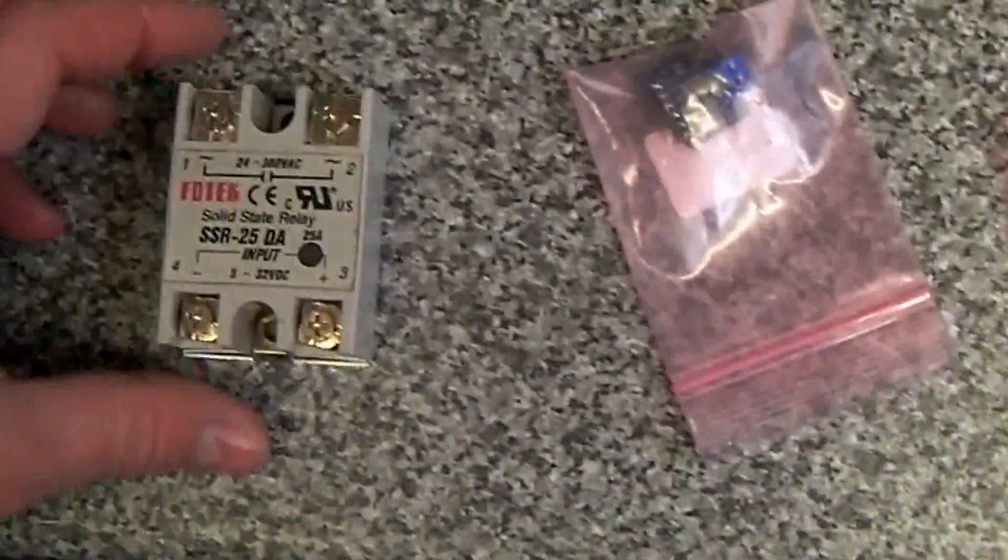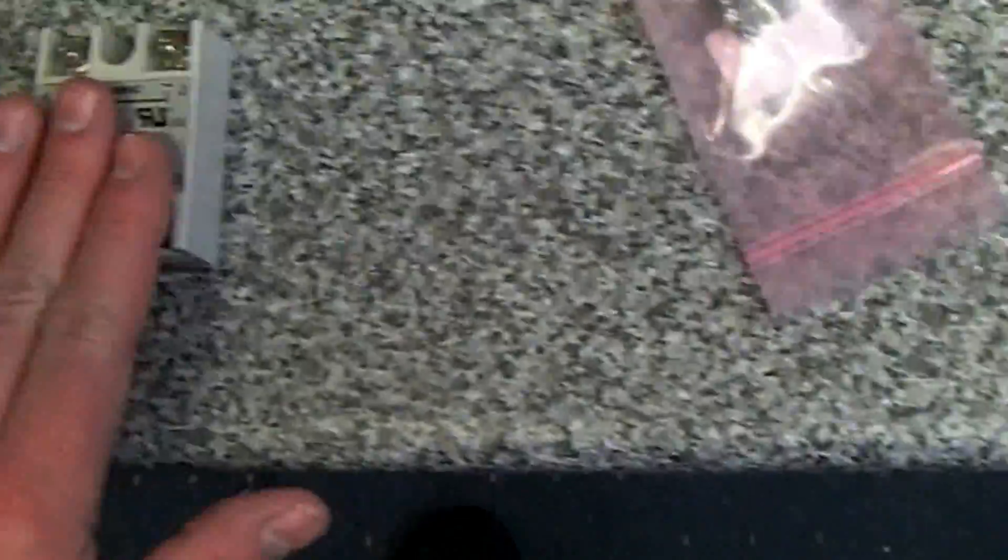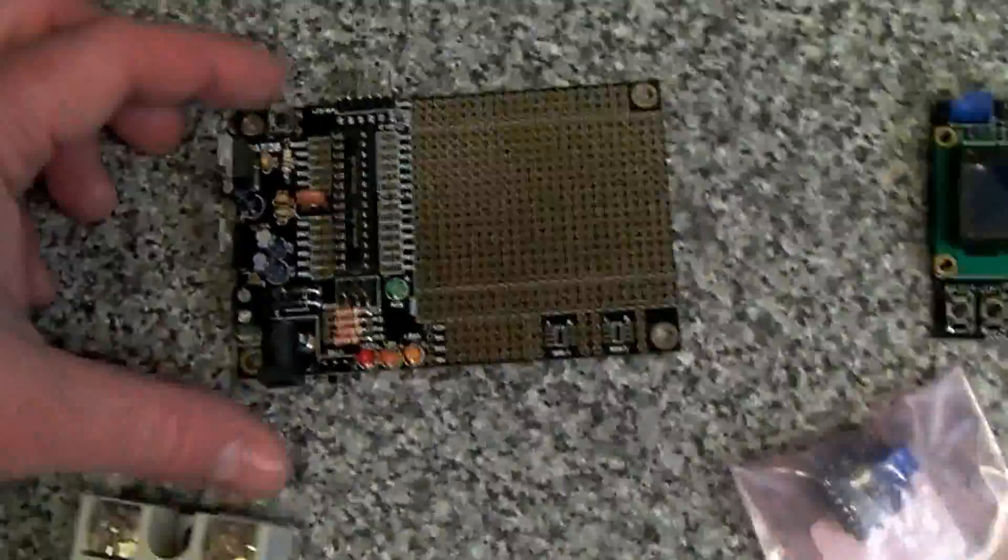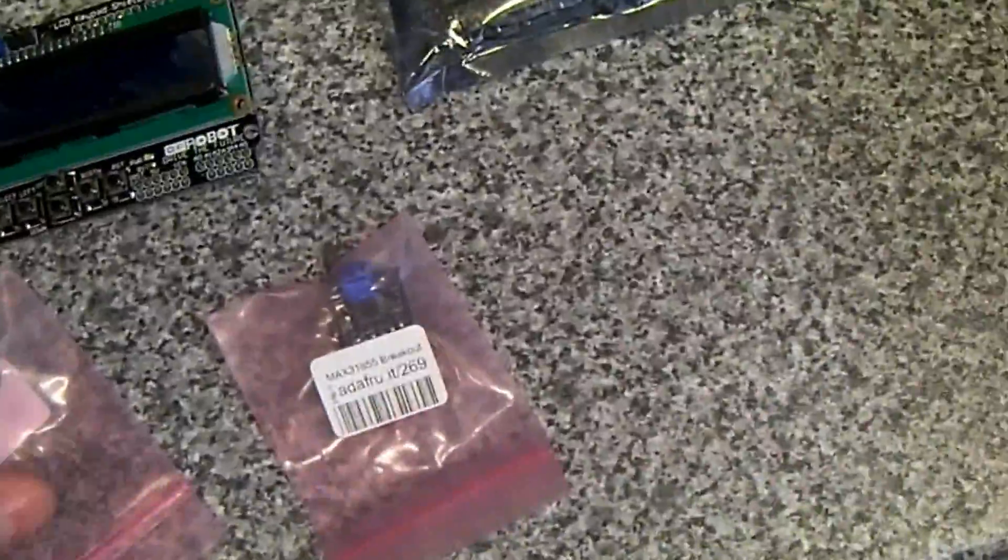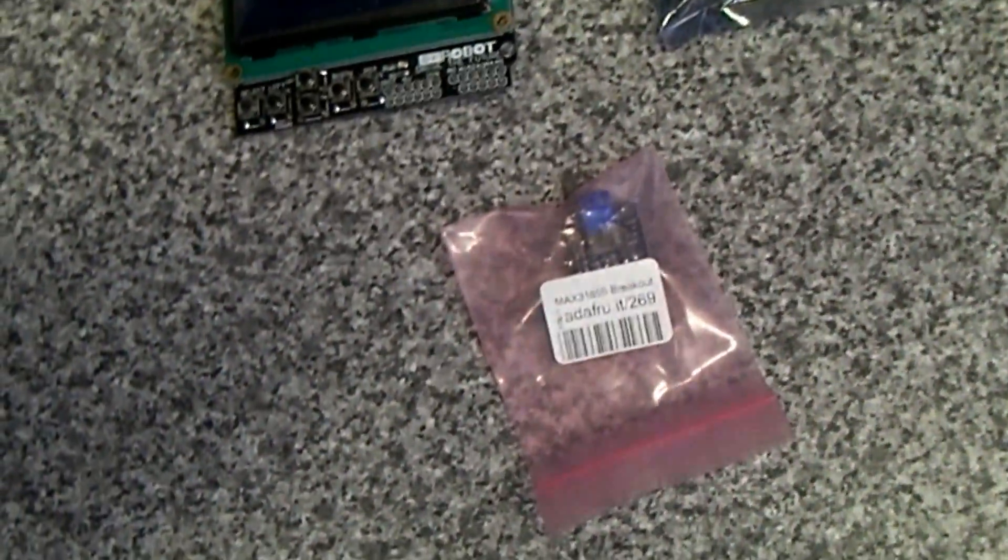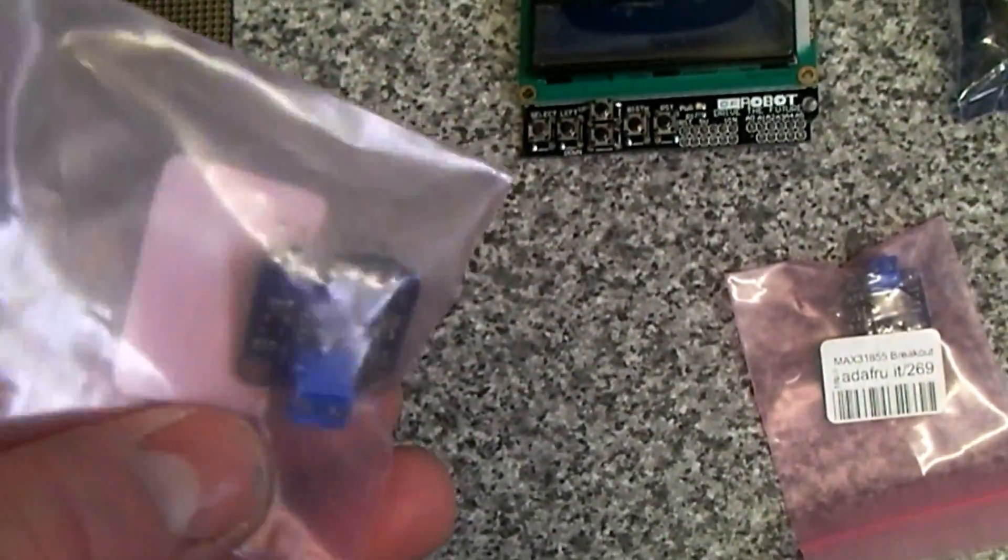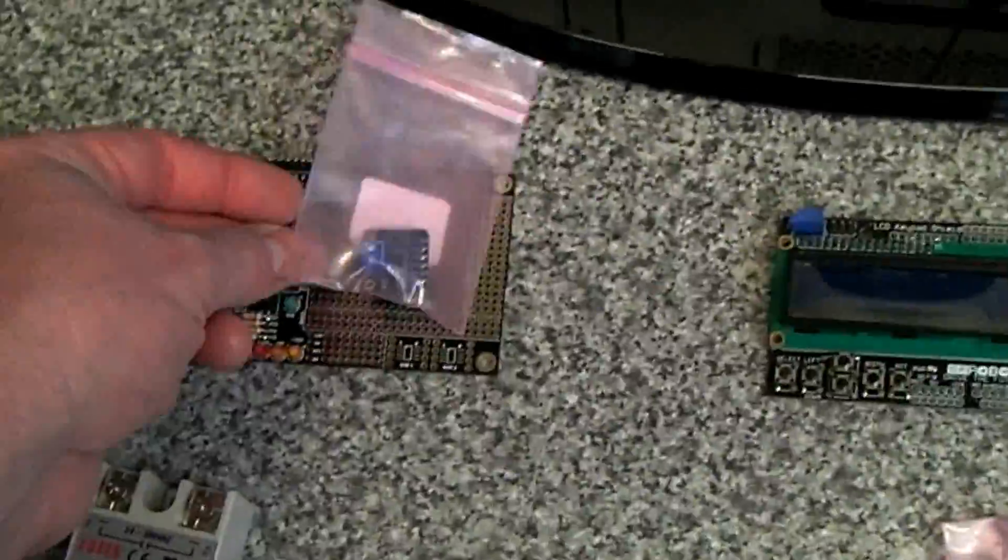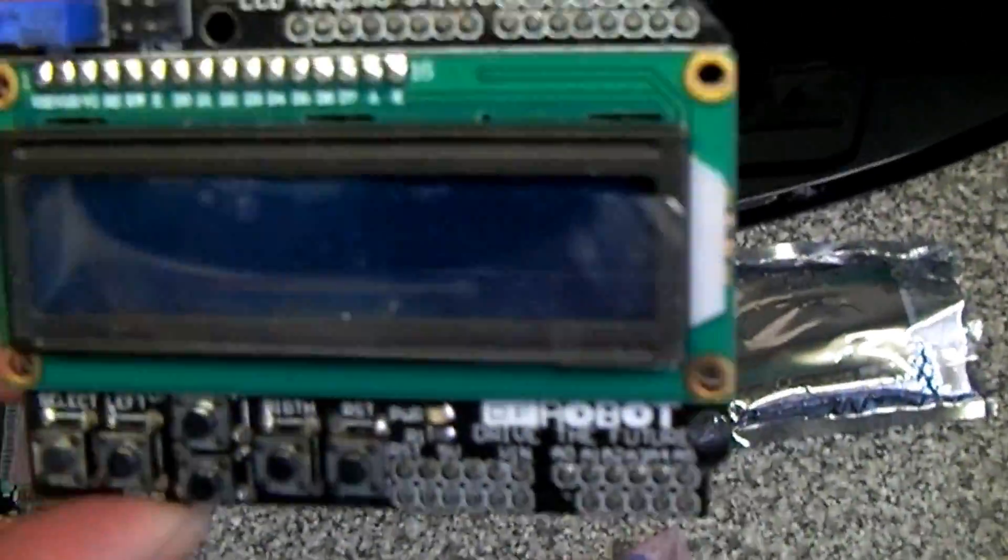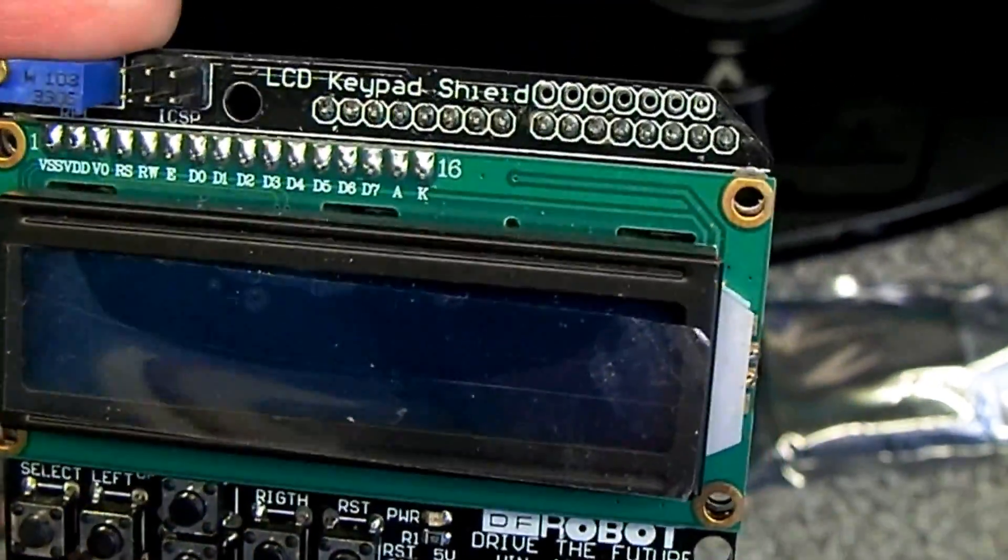Bottom heat will be linked to this solid state relay, and I've got a standalone Arduino board which I'll program up. We have a MAX31855 K-type thermocouple chip that will connect to the Arduino, and we've got the two-line LCD panel.